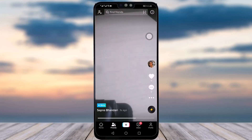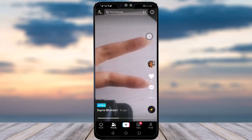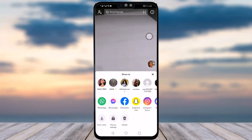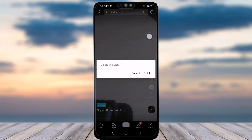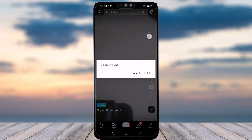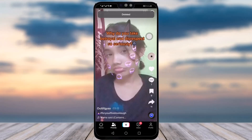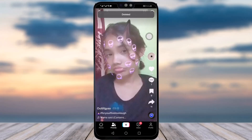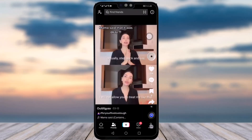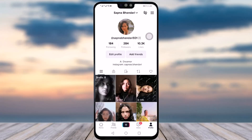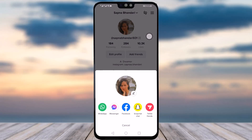If you want to delete the story, click on the three-dot option, then tap the option called Delete. Click Confirm and yes, your story is deleted. Go back to your profile by clicking on that icon.